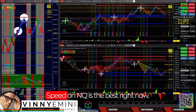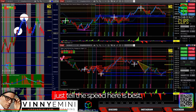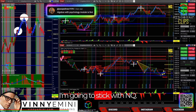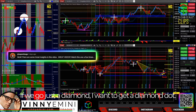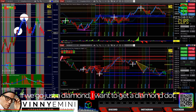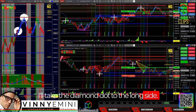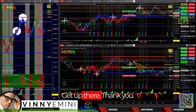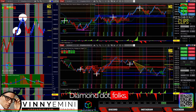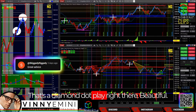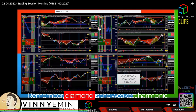Speed on NQ is the best right now — you can just look and tell. I'm going to stick with NQ. There are some PRZ targets above, or entries. If we go just a diamond with the dot, I want to get a diamond dot — okay, there's a diamond dot. I'll take the diamond dot to the long side. Get up there — thank you! Diamond dot, baby! Diamond dot, folks — that is why you wait. That's a diamond dot play right there, beautiful. It was a bit tricky; I was still half off that one.